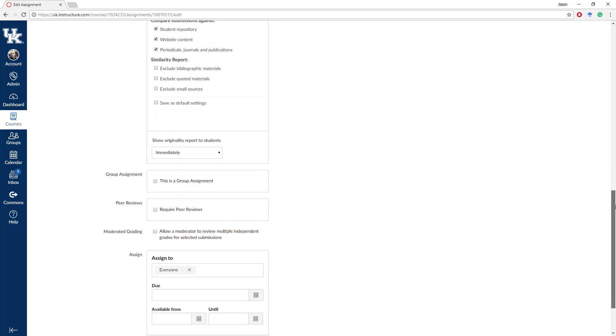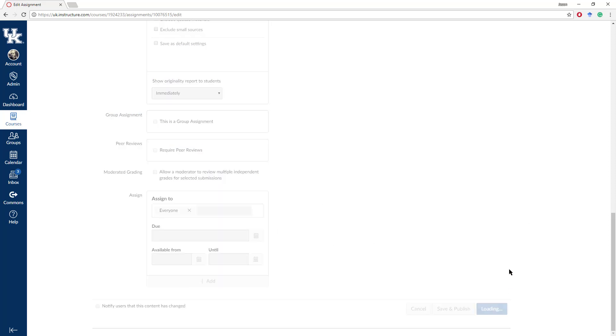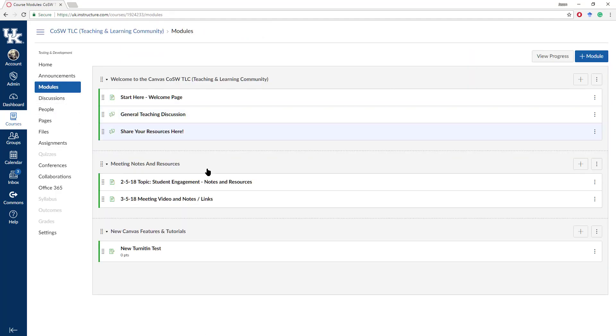Once you have those selected, other settings are as normal and you would click Save. You can publish. I'm going to go back to the module now.